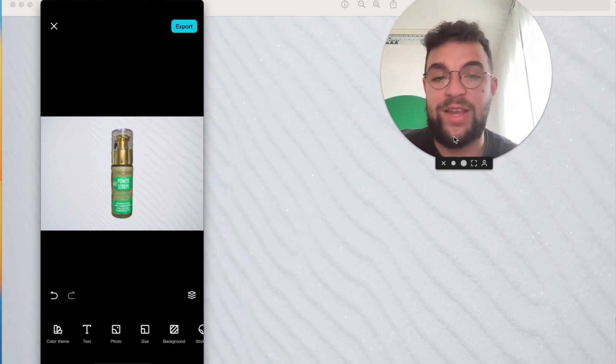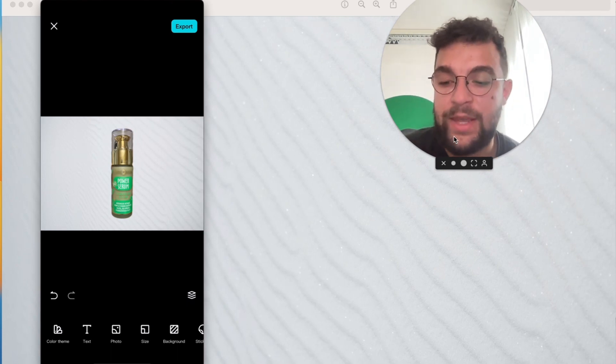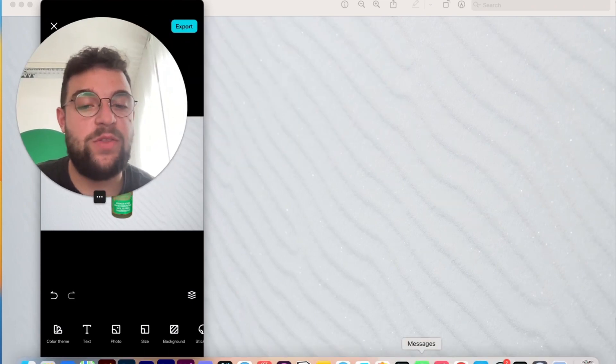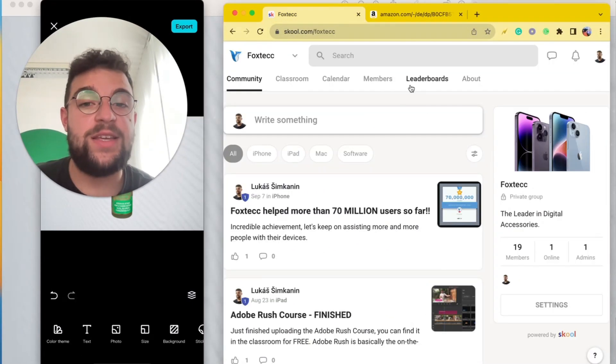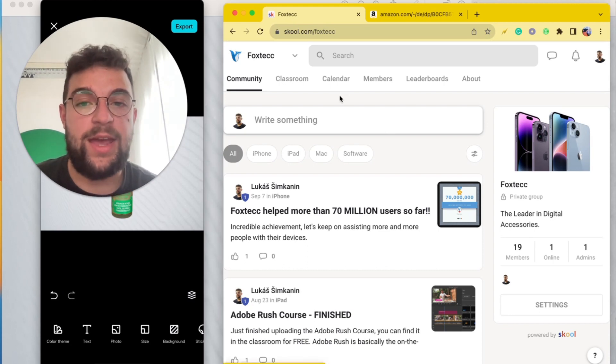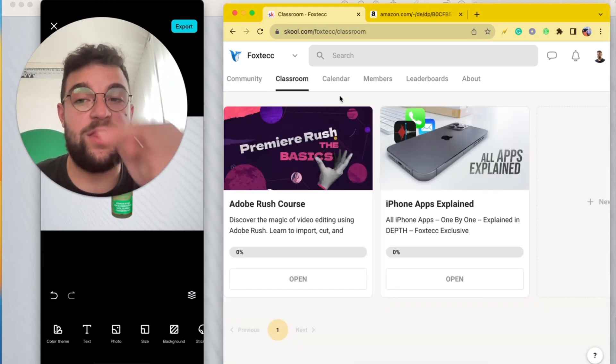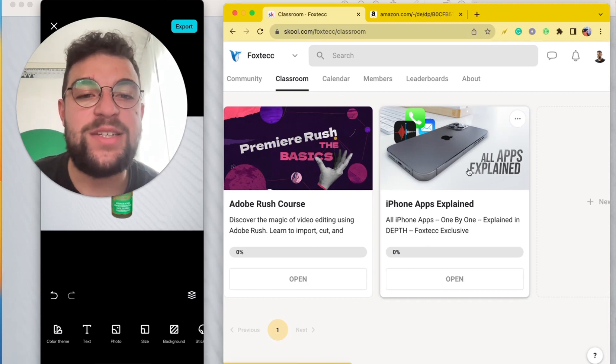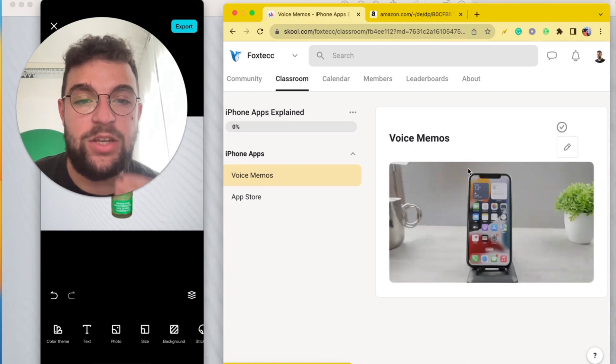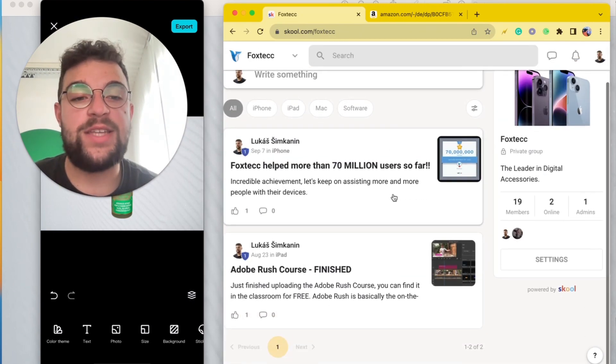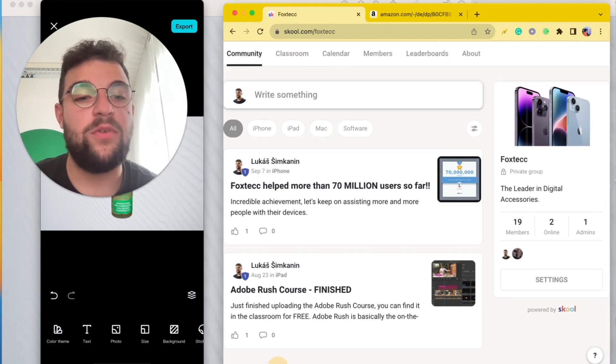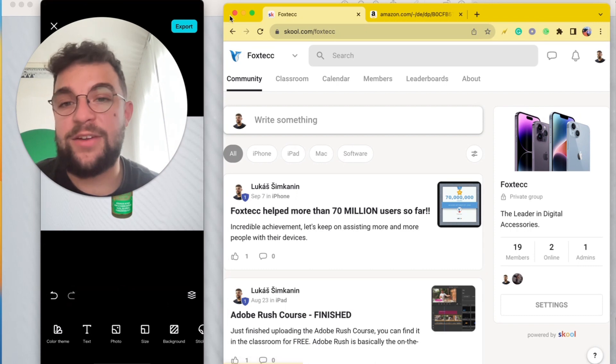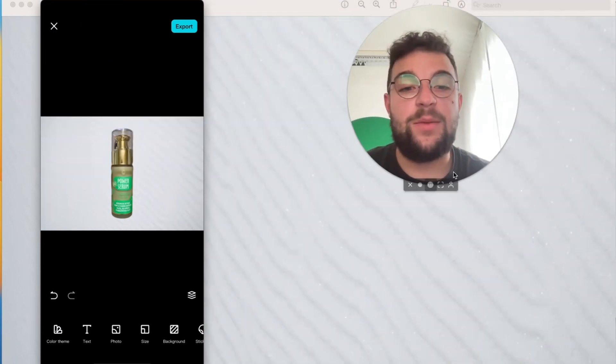Anyway, before I wrap up this video, I need to show you the Fox Tech Education Platform. You can sign up for free—the link is in the description. You can watch video editing courses, All Apps Explained, and we're constantly adding new content. Everything here is free. It's really good. I've just added some new people and there are people online. Definitely check it out in the description.